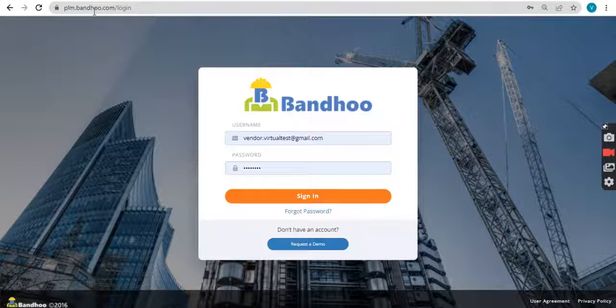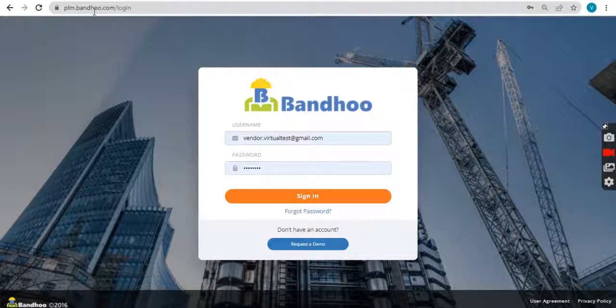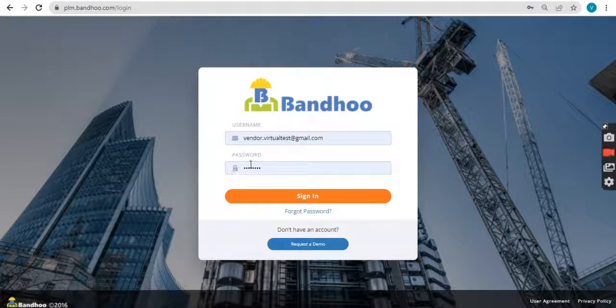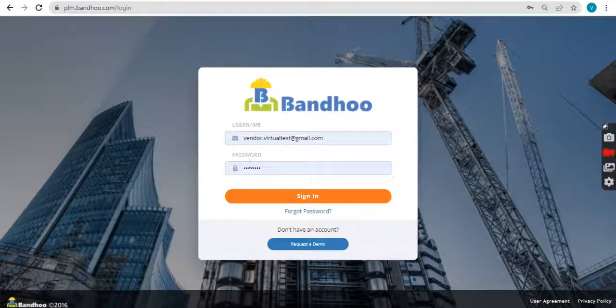Always start by typing URL plm.bandhu.com on your Chrome browser. Fill in your username and password generated during initial sign up or registration on Bandhu platform.